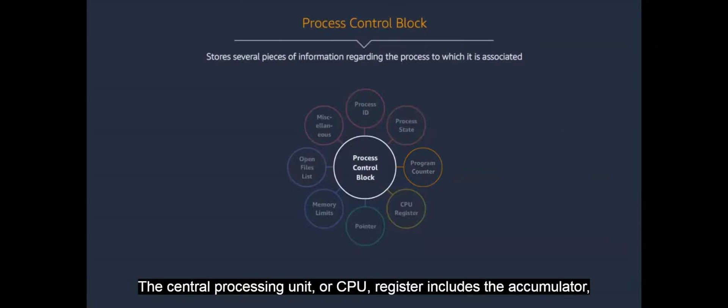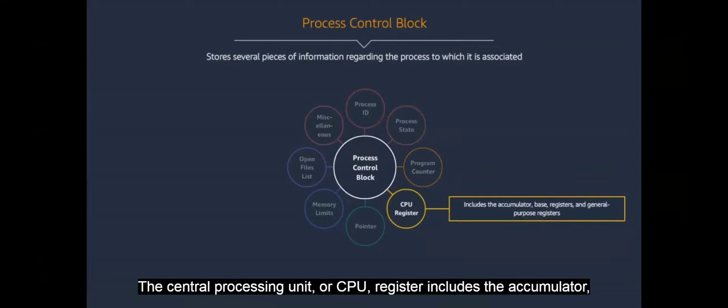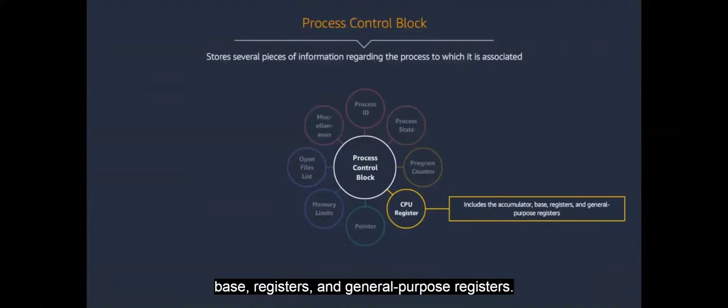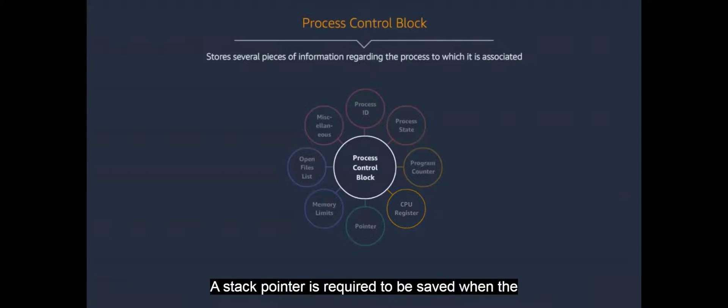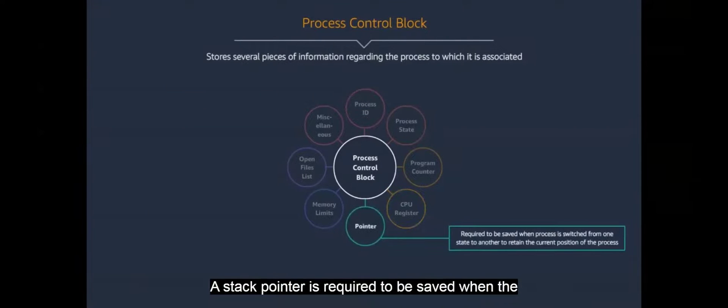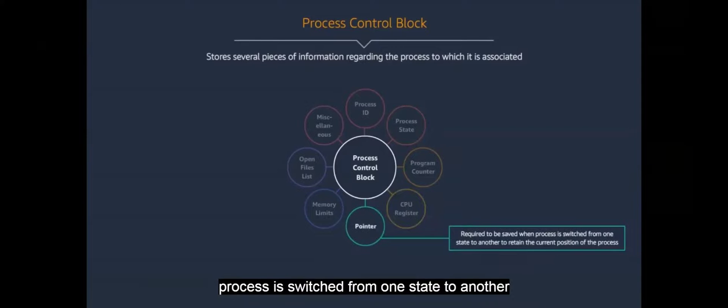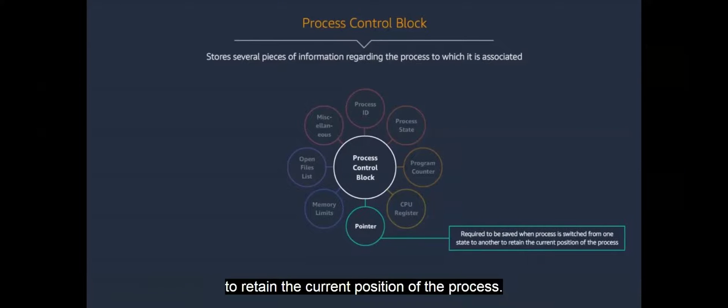The central processing unit, or CPU register, includes the accumulator, base registers, and general purpose registers. A stack pointer is required to be saved when the process is switched from one state to another to retain the current position of the process.